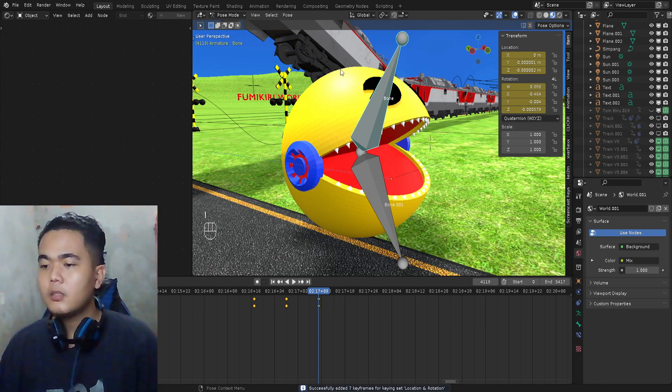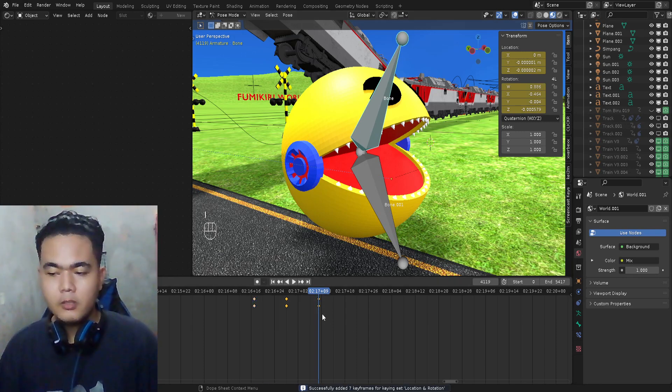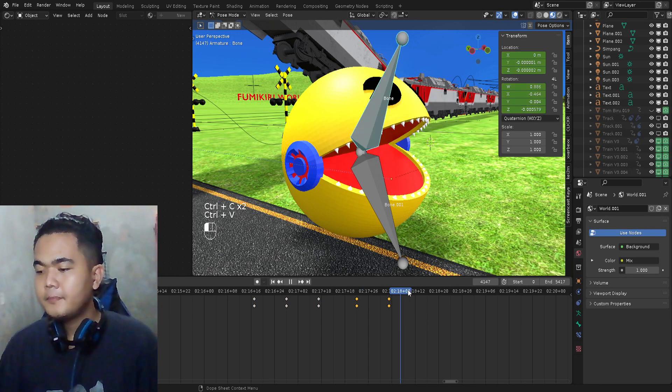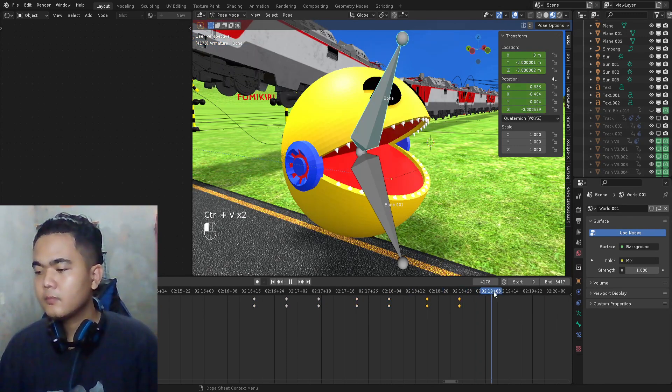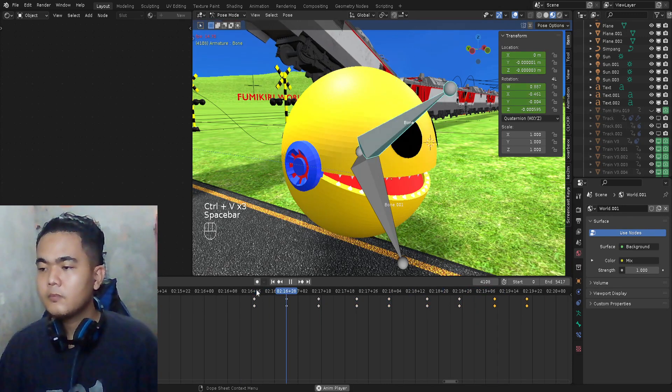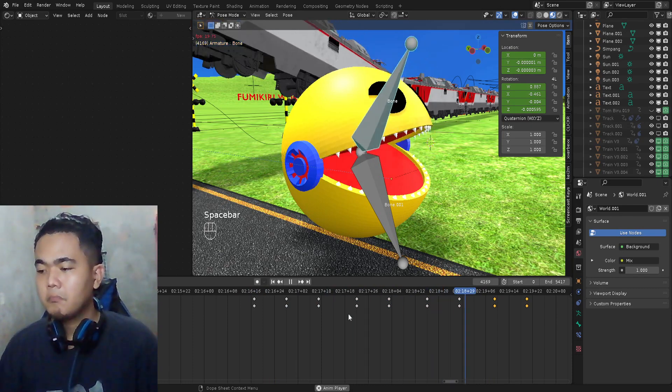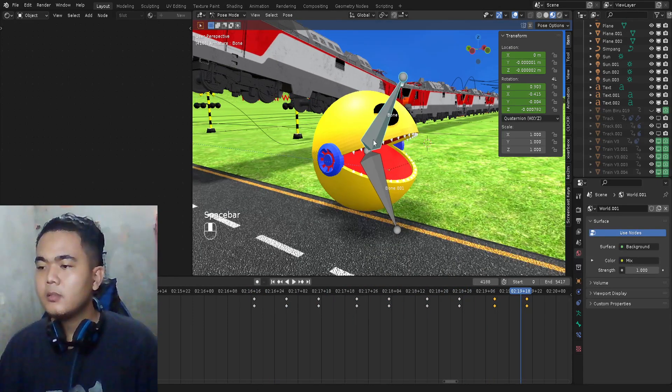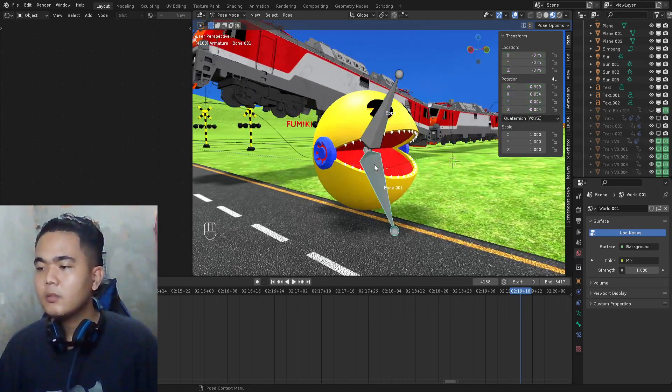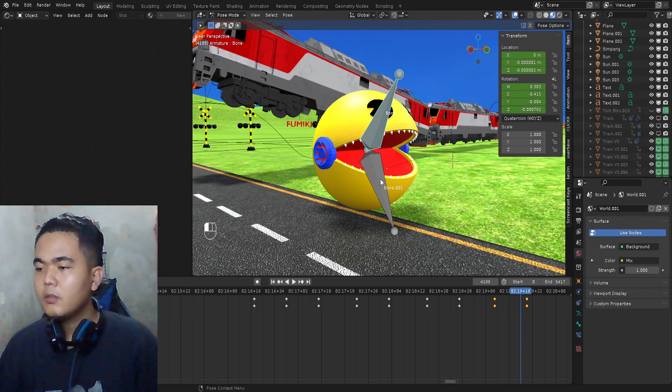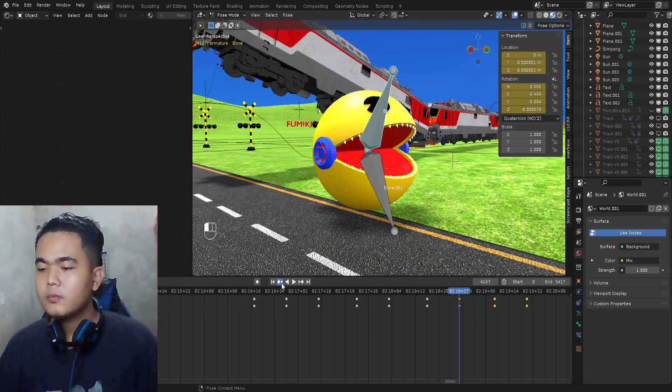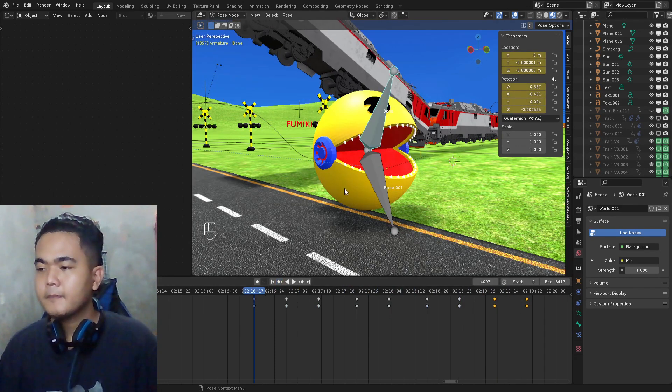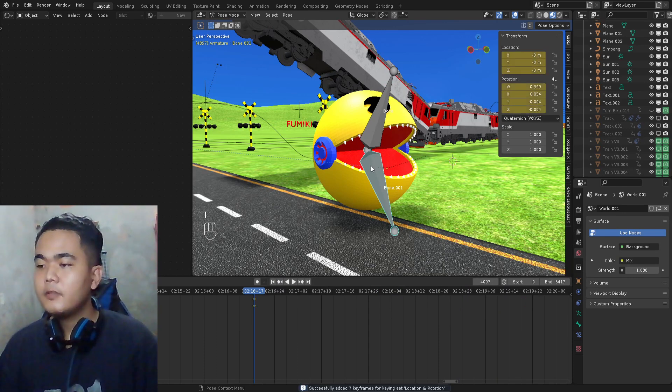Press A again, or you can just copy and paste. As you can see, we already animated the top of the mouth, and next we're gonna move the bottom mouth.